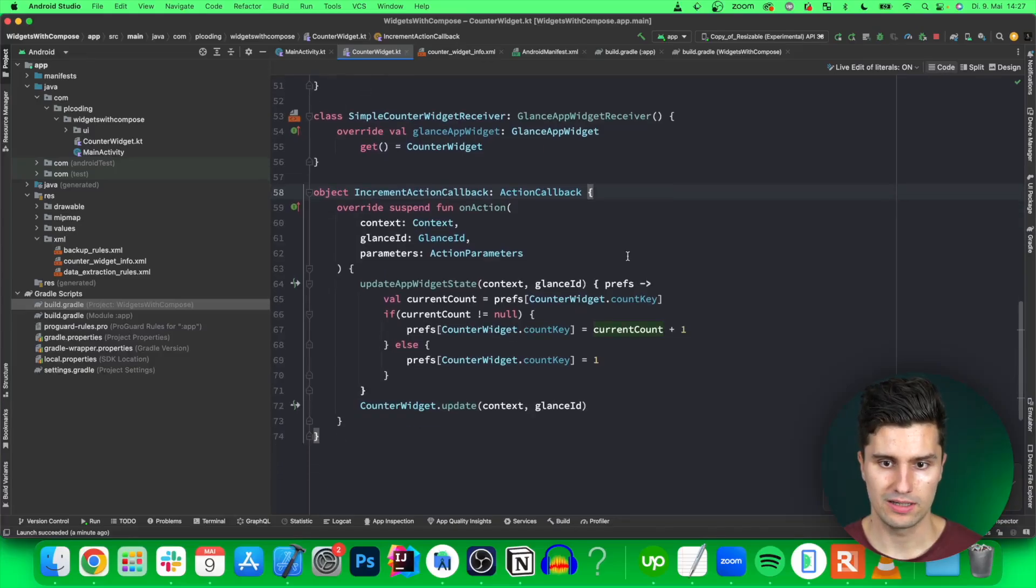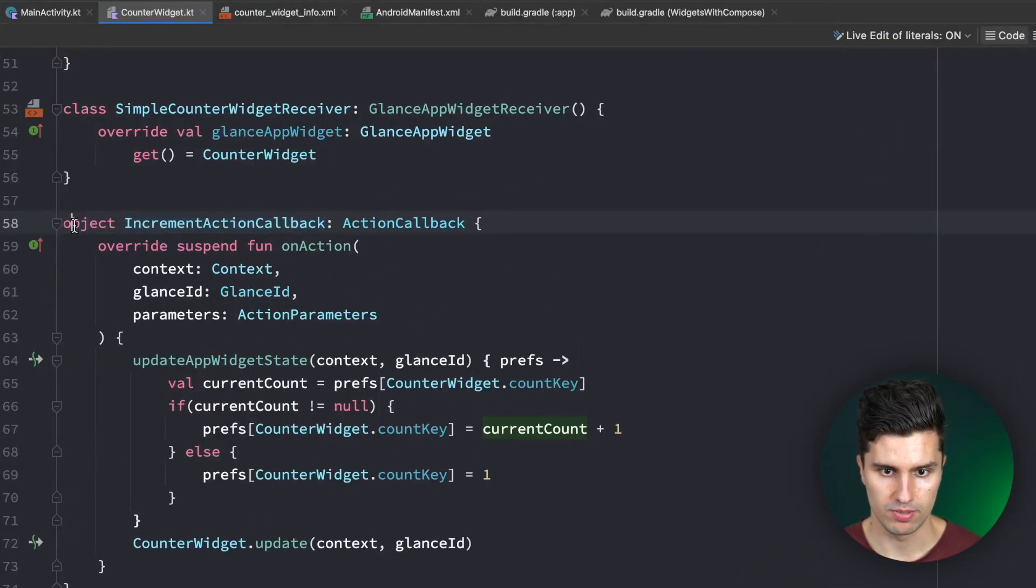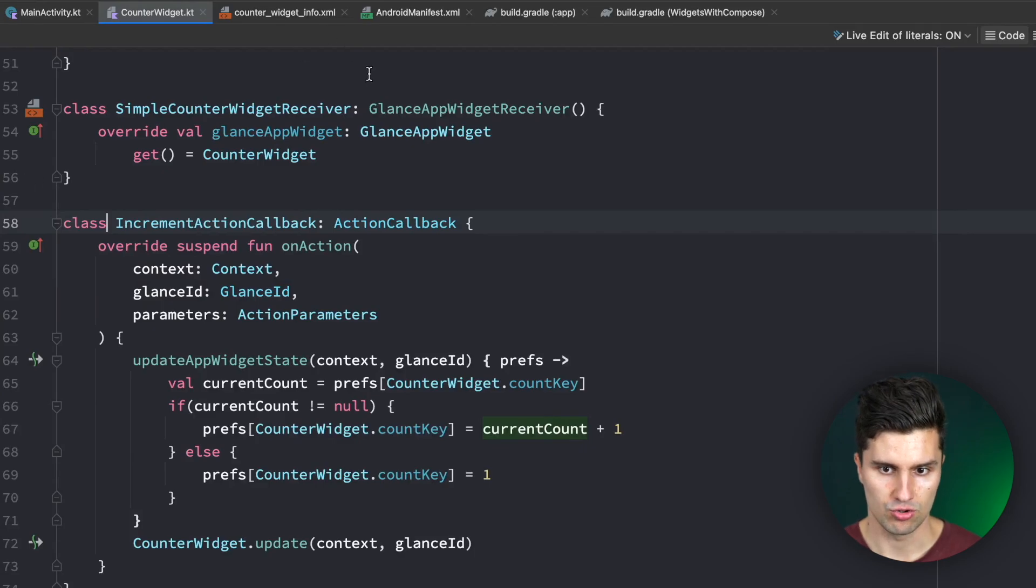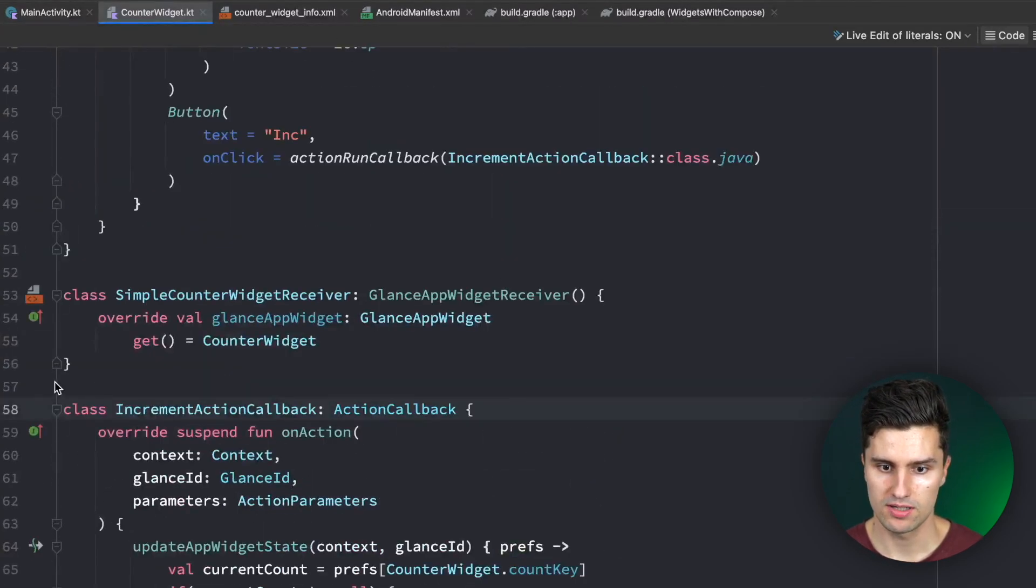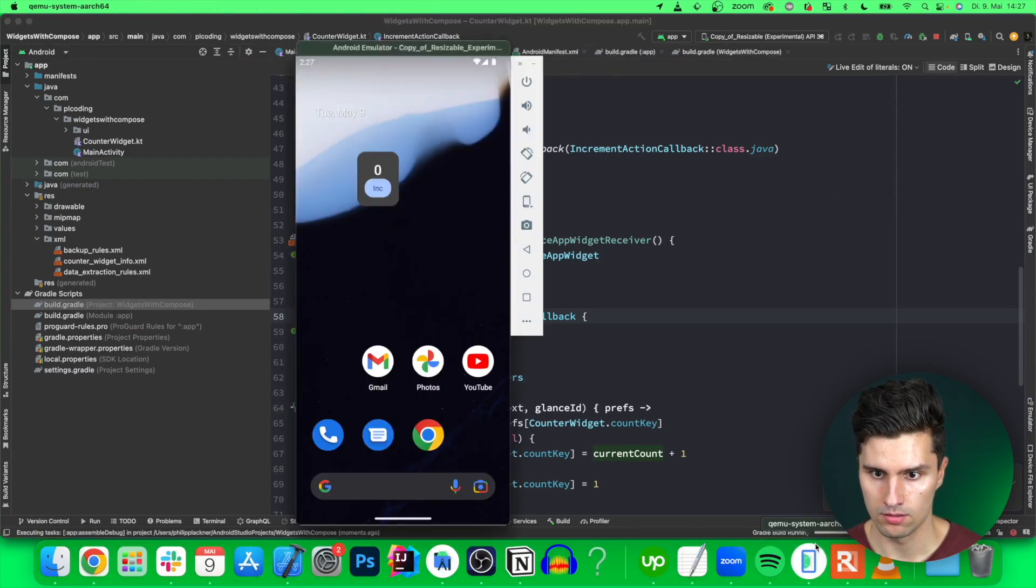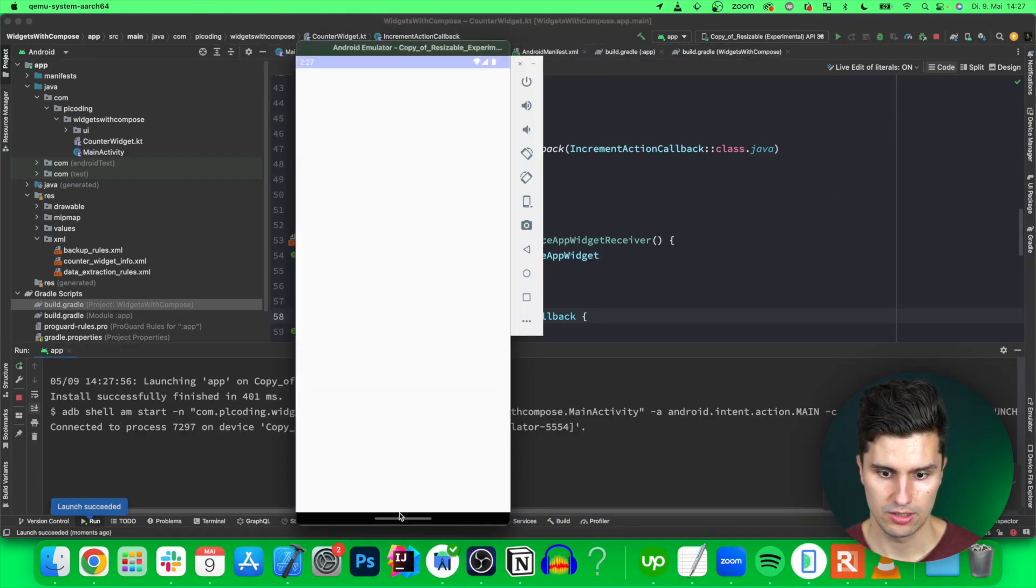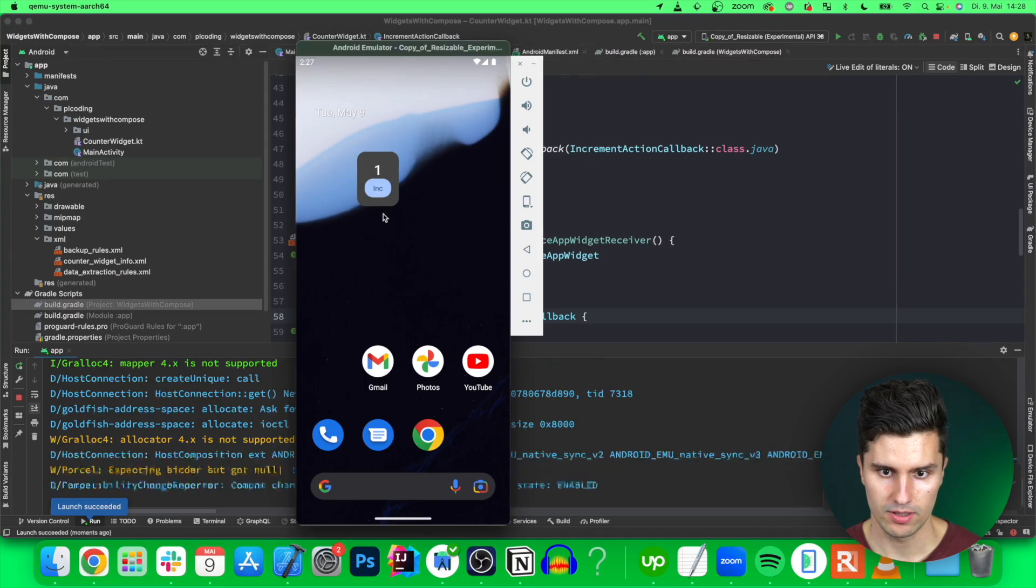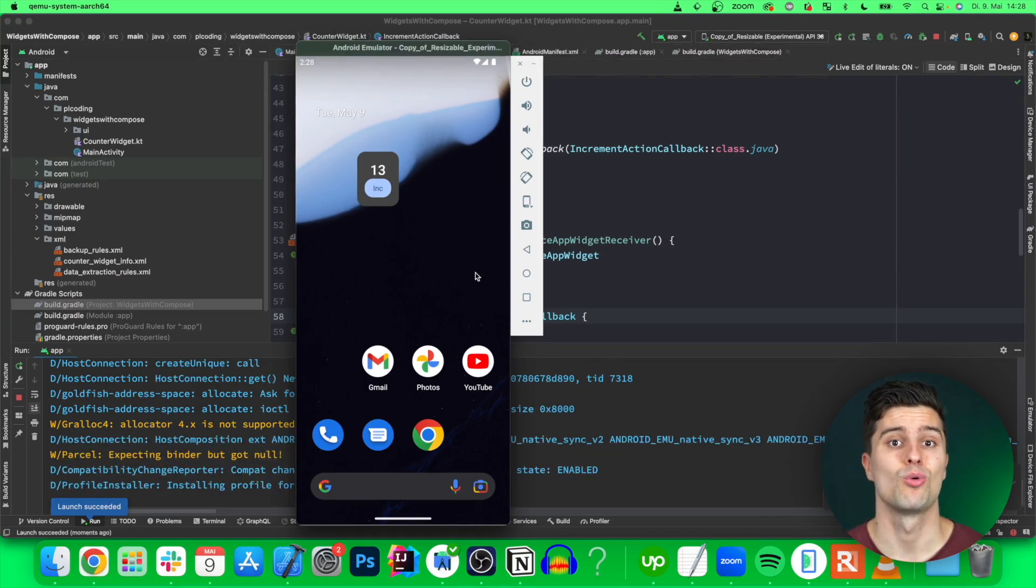Apparently Glance wants this IncrementActionCallback to be a class since it tries to create an instance of this which doesn't work with an object. So let's replace this, relaunch the app. Take a look here and if we now click increment, yes, now that is actually working. Very cool. So we have a working widget.